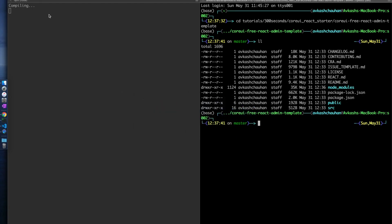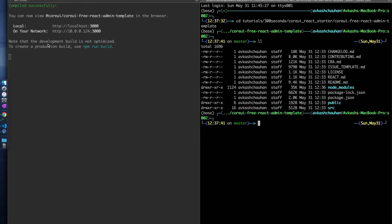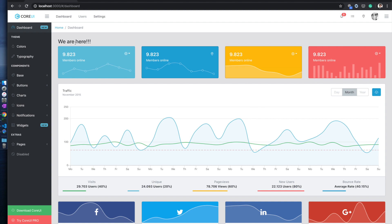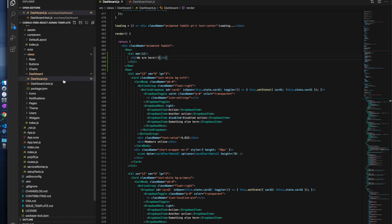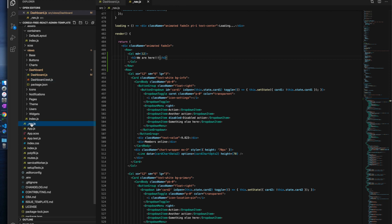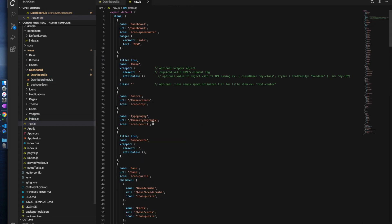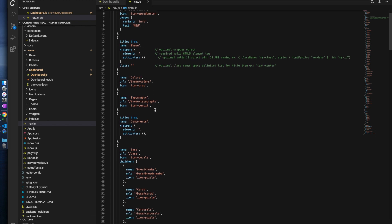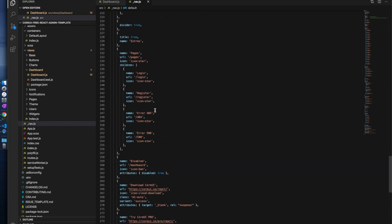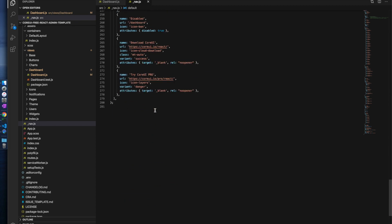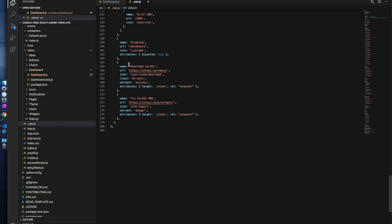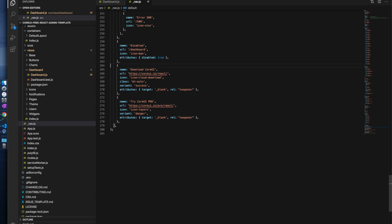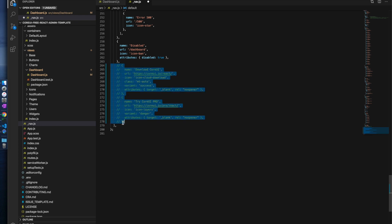The code is being compiled in real time. We can go back to the website and see 'we are here'. To clean up this UI, we need to make a few changes. We come back to the navigation where the menu is created and you can see all those menu options on the left side. If you want to hide them, you can.